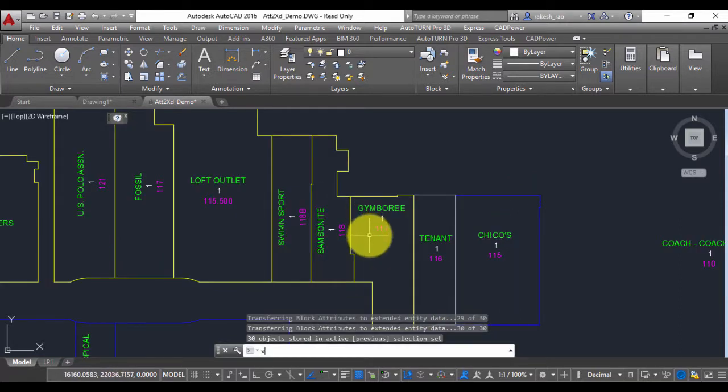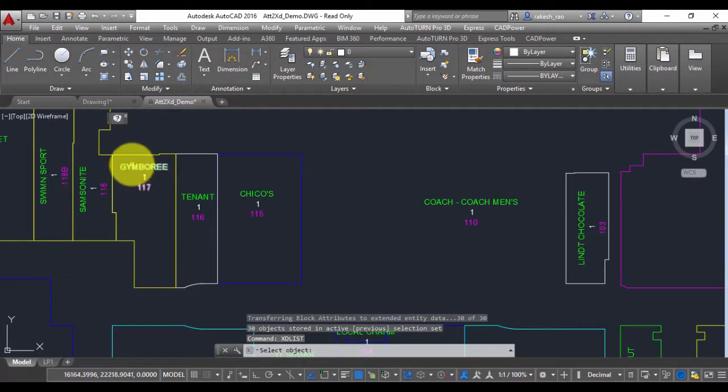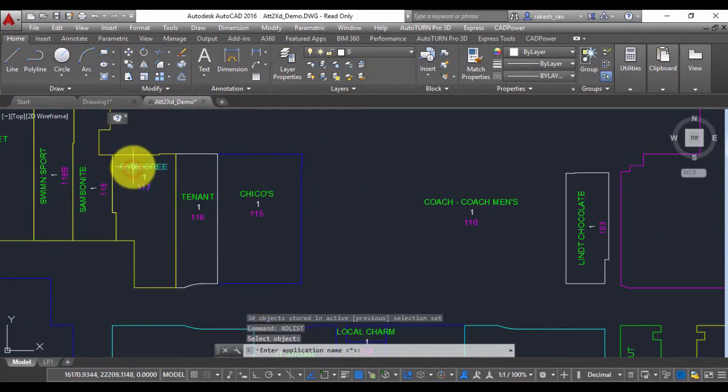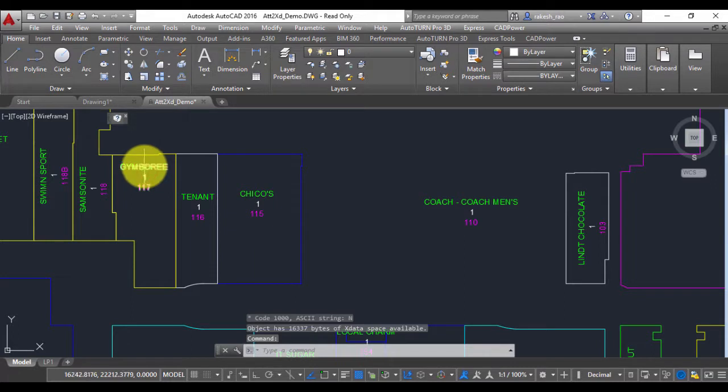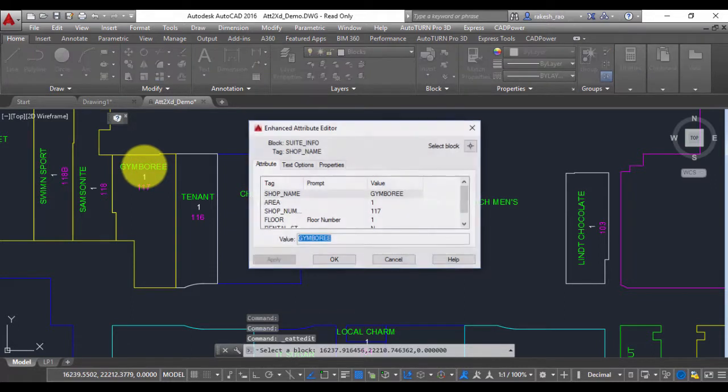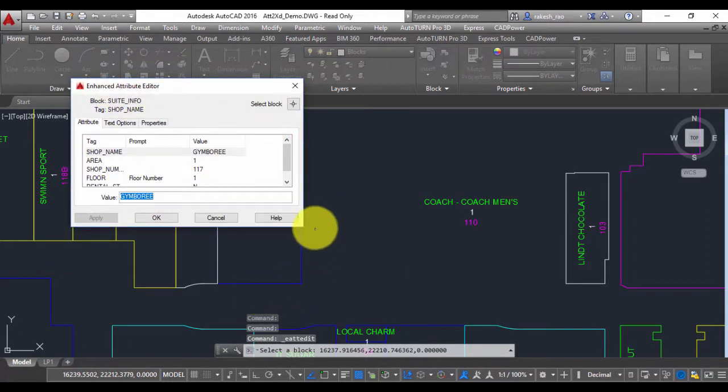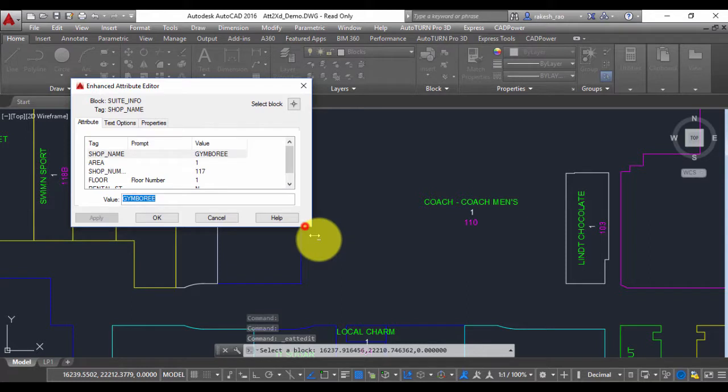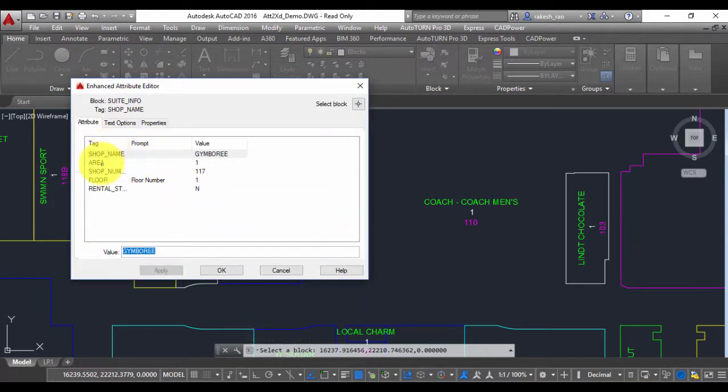You can verify that now by using the XD List command. I select this block called Jimbori. The application name now is the same as the block name, so it is Sweet Info. If I click on this you can see the attributes of this block. There are five attributes and these are the values, and the same have been now converted as X data.